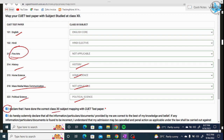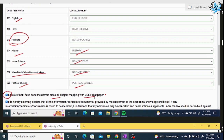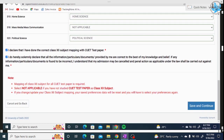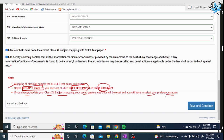Then click on the blue checkbox that says: 'I declare that I have done the correct class 12 mapping with the CUET test paper and I do hereby solemnly declare that all the information provided by me is correct. If anything is found incorrect, I accept the right to cancel my admission.' Then scroll down and click 'Proceed'. Note that mapping of class 12 subjects to CUET paper is required; select 'Not Applicable' if a CUET test paper subject was not studied in class 12. If you update class 12 subject mapping, your saved preference data will be reset.